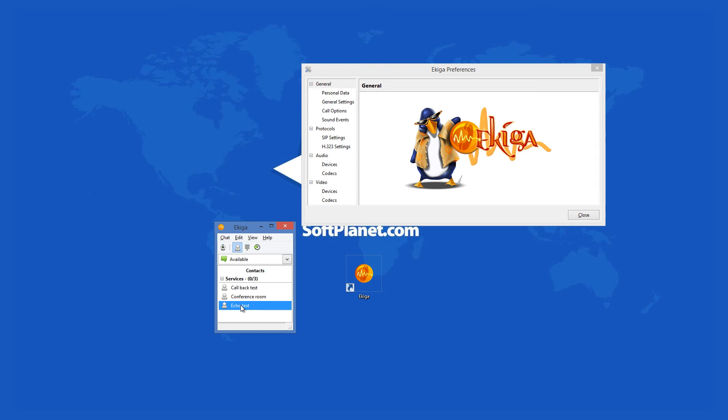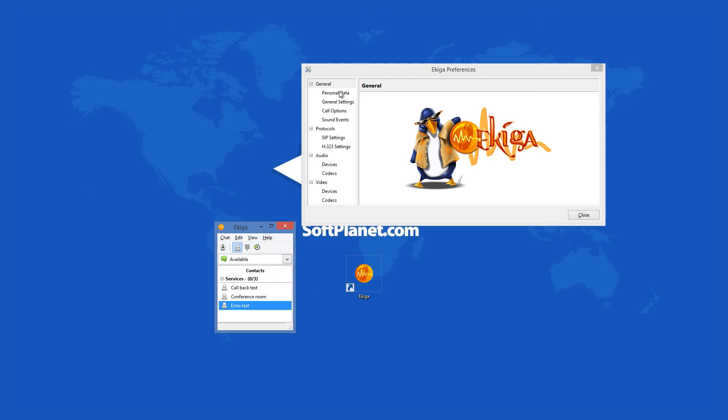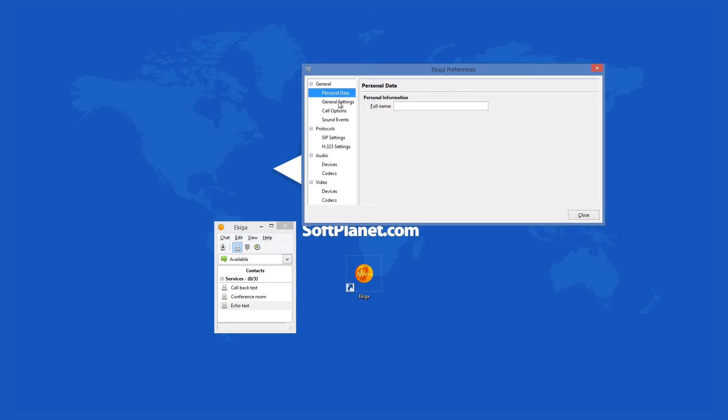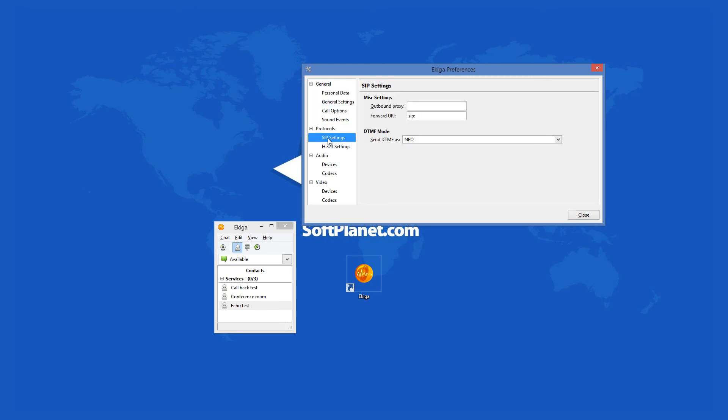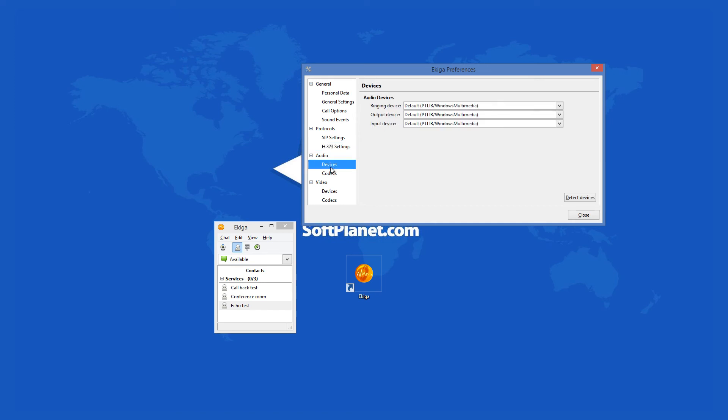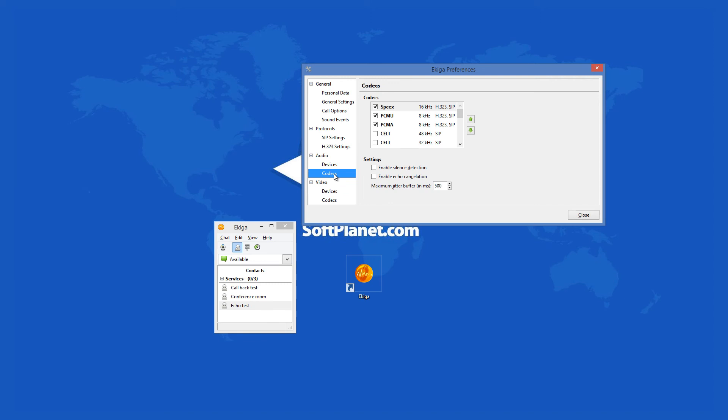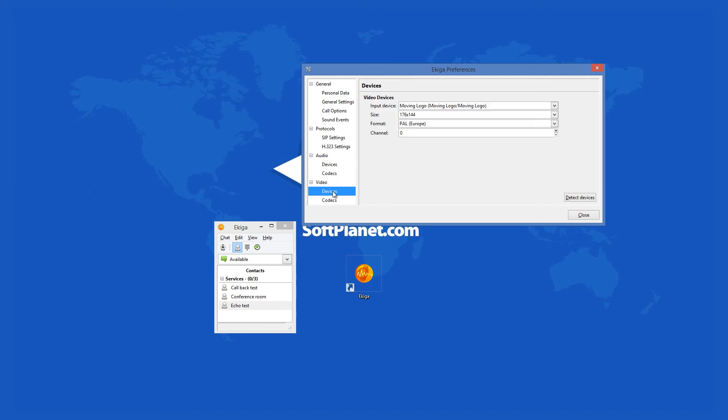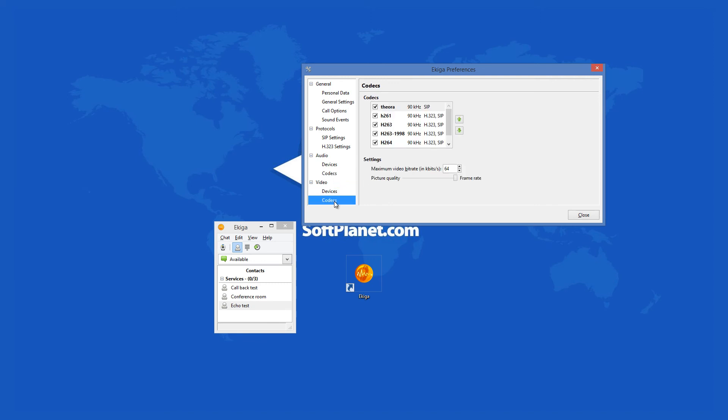Ekiga is a very adjustable program because from the preferences menu you can set different call options or sound events. It also lets you adjust the protocols that you use including SIP and H.323. The audio devices can also be controlled similarly. The same can be said about the audio codecs that are used. The available video devices and codecs are also quite adjustable which shows why open source apps do have their advantages.